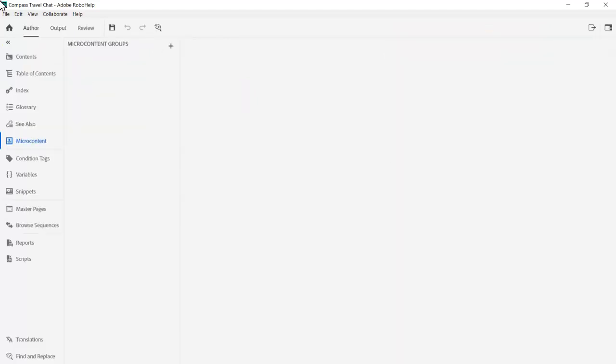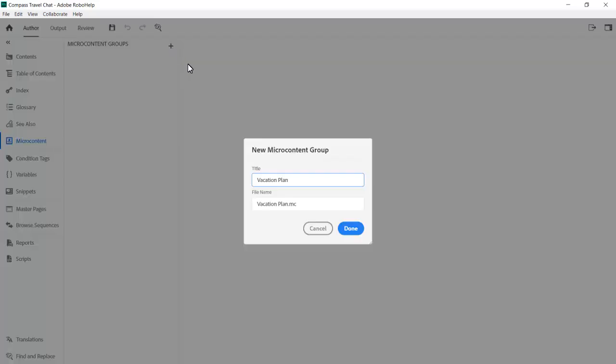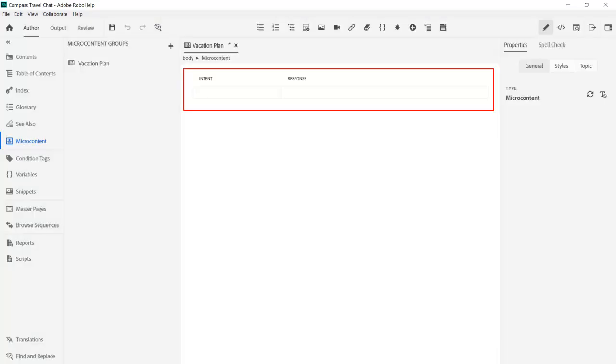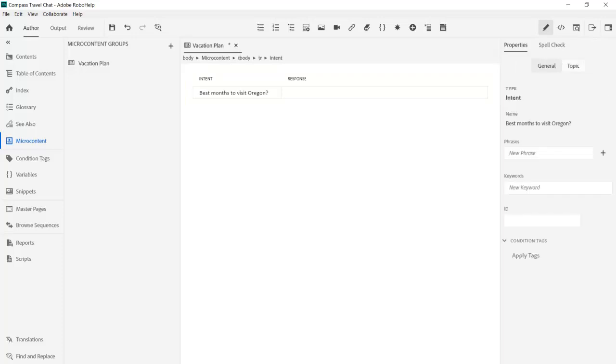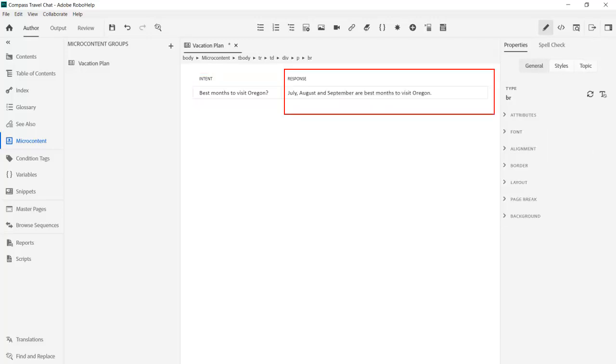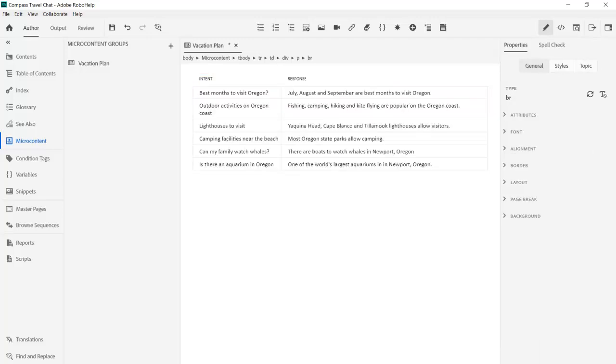To set this up from the authoring panel we create a new microcontent group. Give it a name, Vacation Plan. That opens the microcontent editor with its intents and response columns. The intents are typically questions the reader might ask. In the right column we prepare possible responses and so on as we anticipate questions and responses.